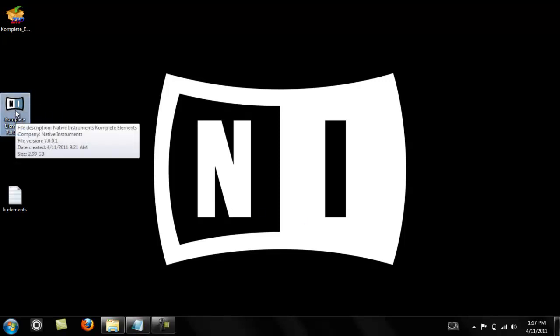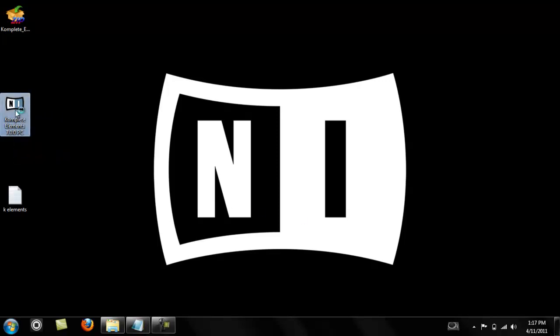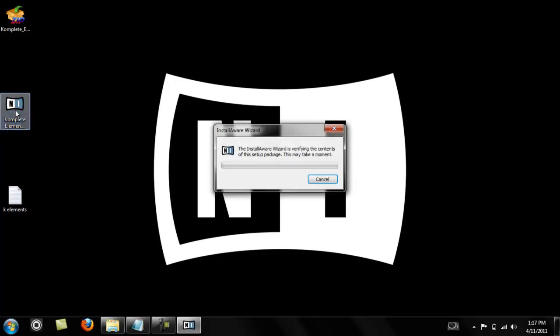First, once you get it downloaded, you gotta run the installer. I'm not gonna sit here and run the whole installer on video because it takes a while to initialize and get all the data. It's like 3 gigs, 2 point something gigs or whatever. You can see it's taking a little bit of time.